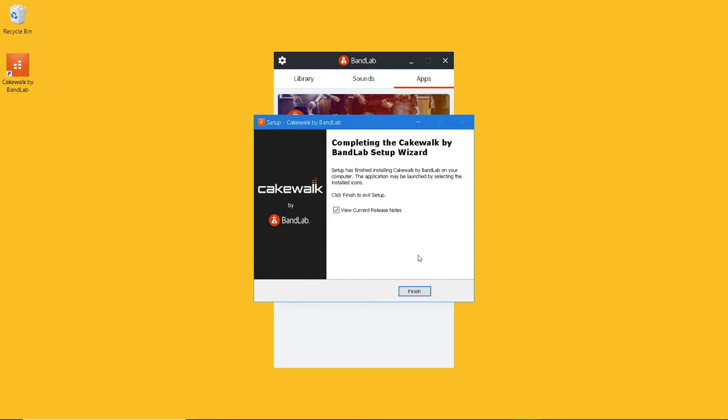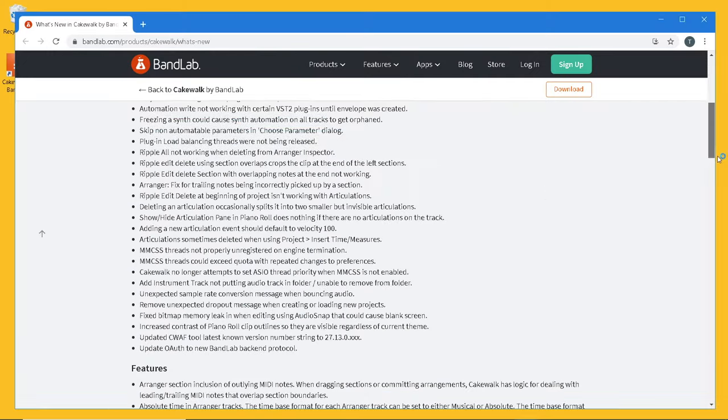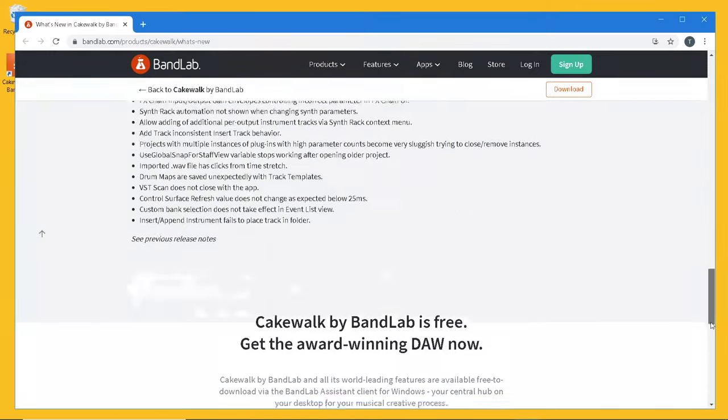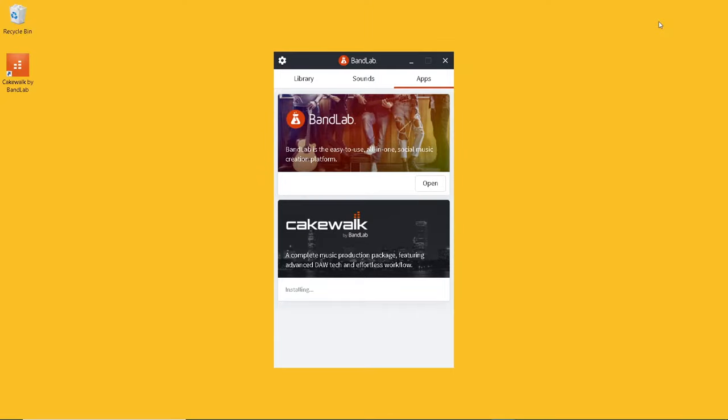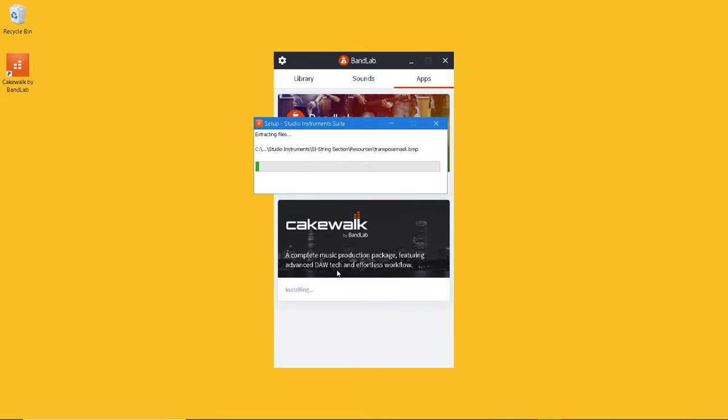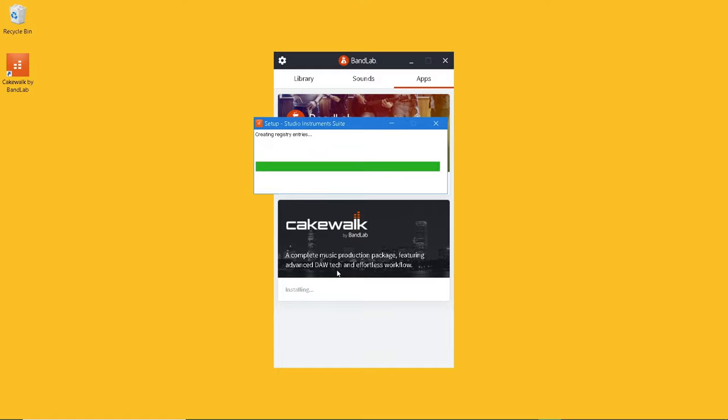Click on Finish. A BandLab web page will now open. Read the web page if that kind of thing interests you, or just close the web page. The two add-ons will now install.